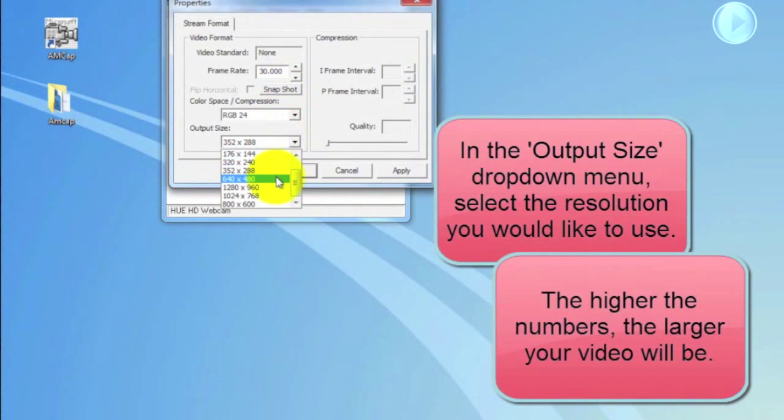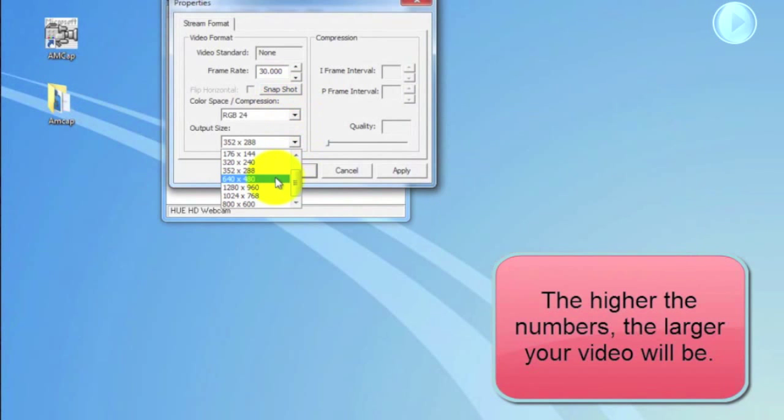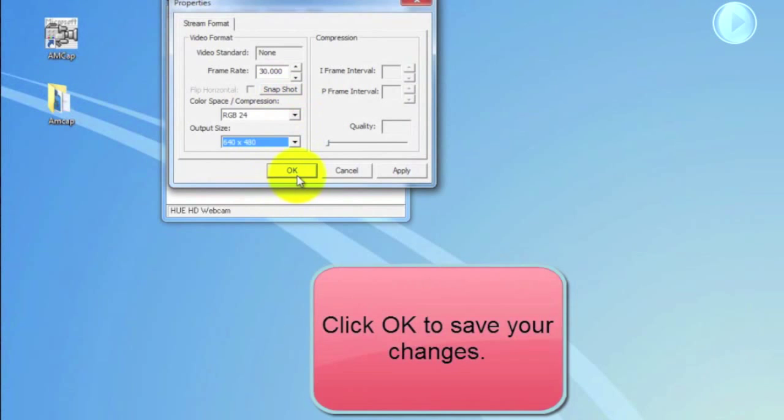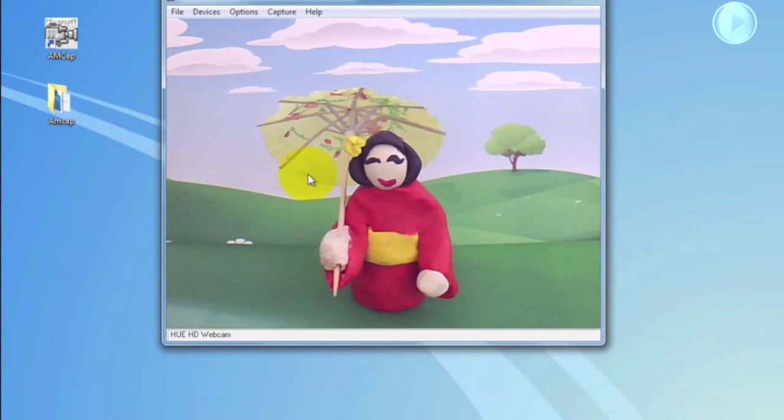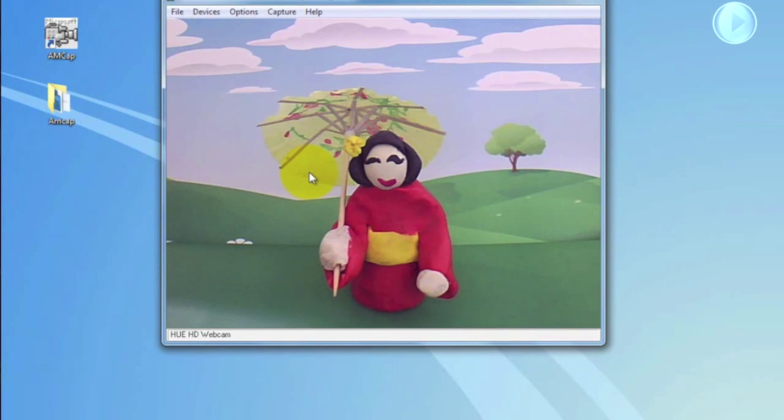Remember the higher the numbers, the larger your video will be. Select OK to save your changes and now you've successfully changed your video resolution.